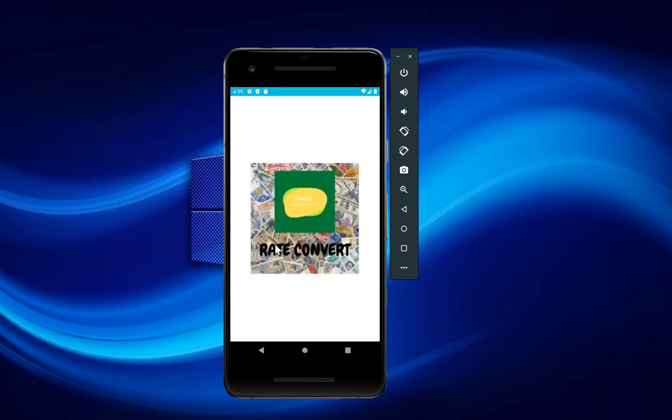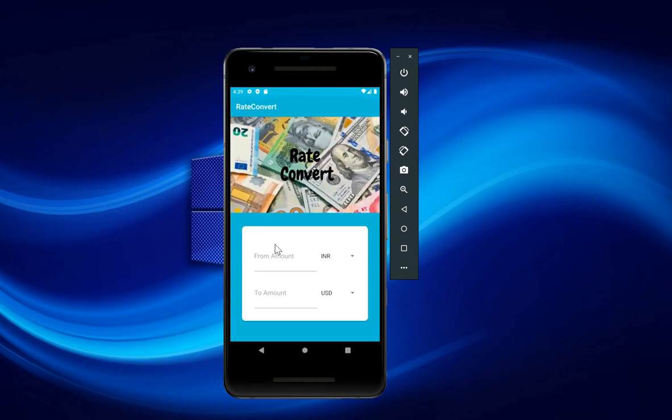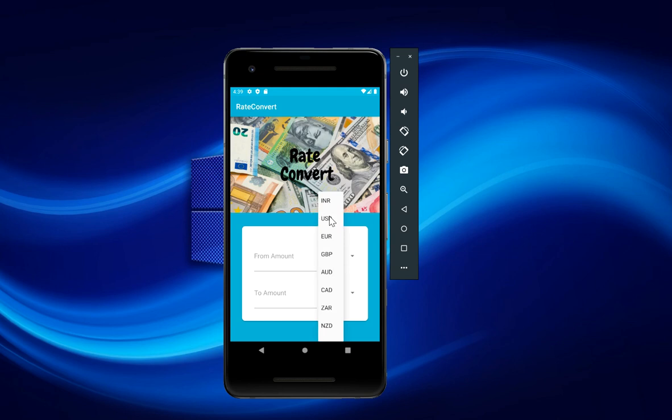So first of all you get this nice splash screen and after that you get this home screen. Now here you can convert 32 currencies. You got the spinner, so let me just see.